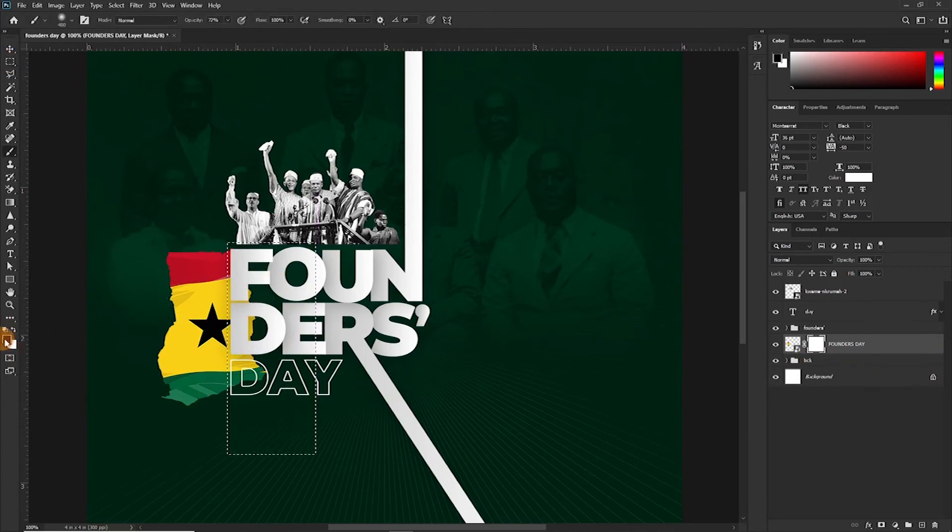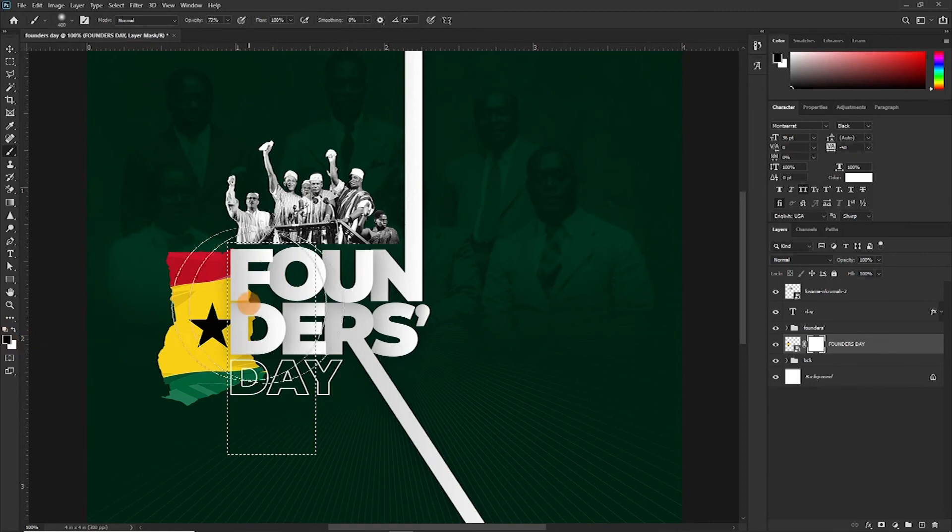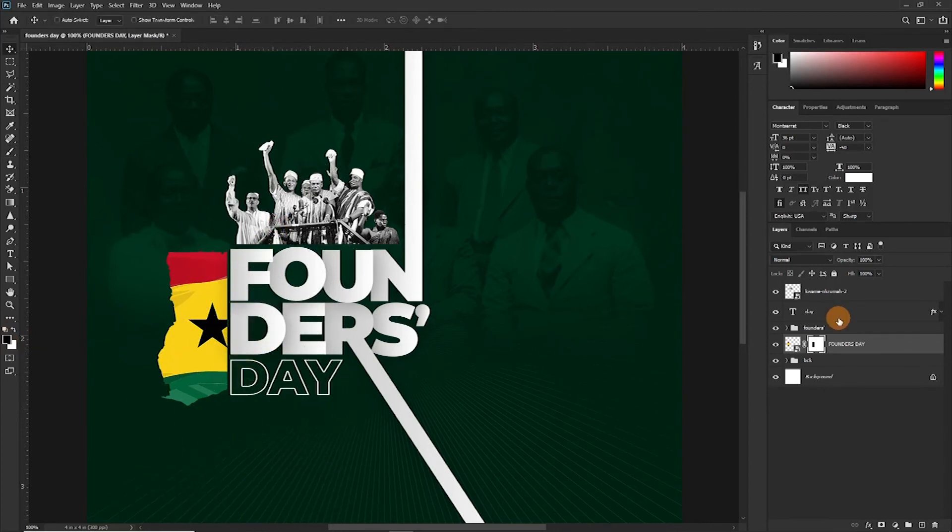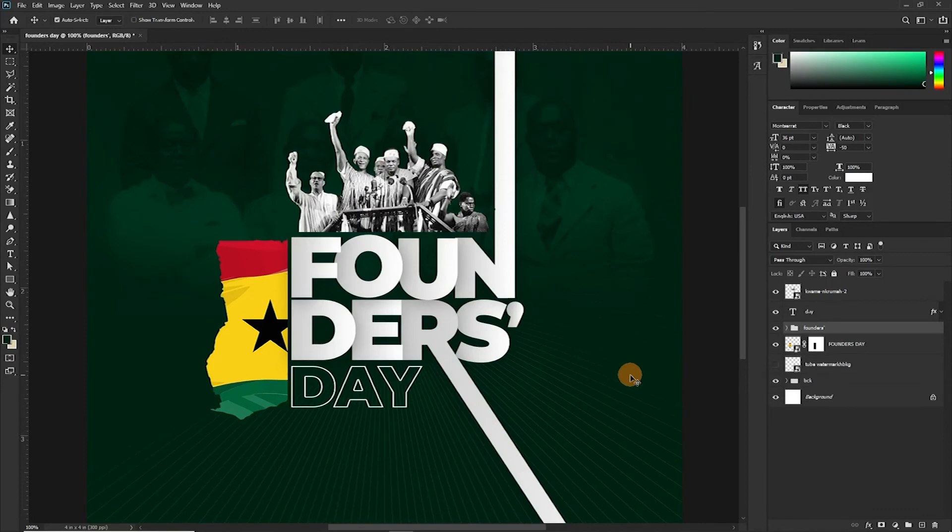Make sure your foreground color is set to black. Alright, so there we go. We are done with this one.